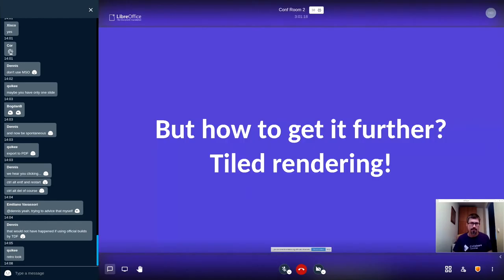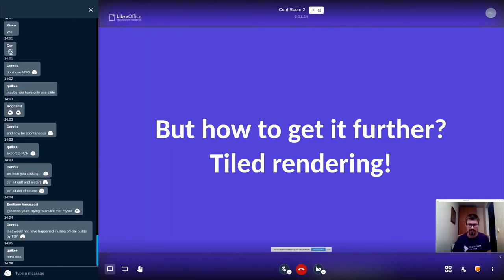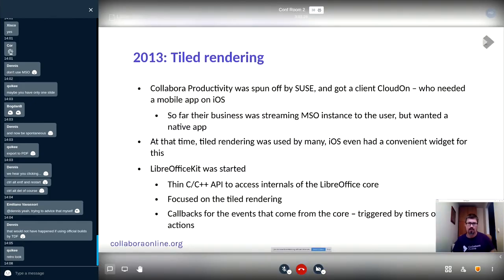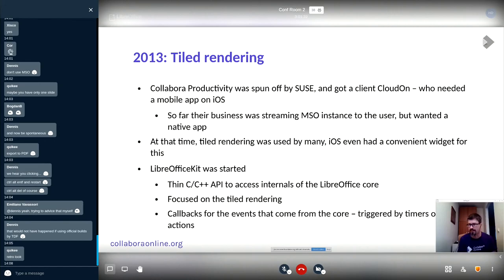We were thinking about how to get it further, and the answer was tile rendering. We were not the only ones thinking that tile rendering was the right approach.